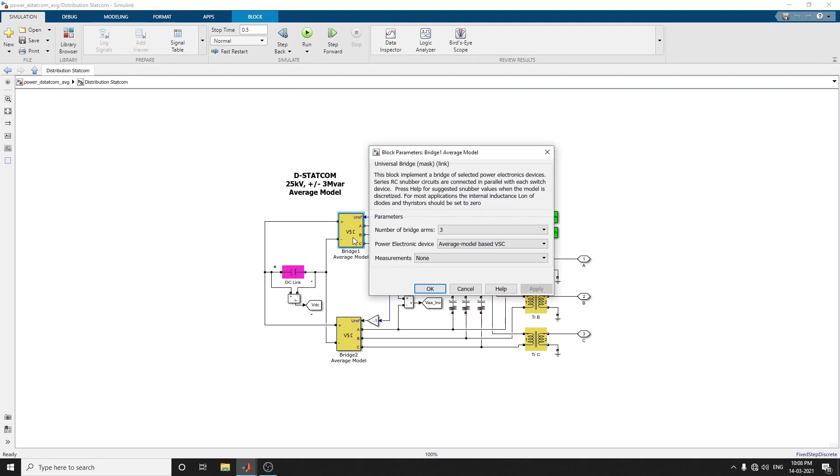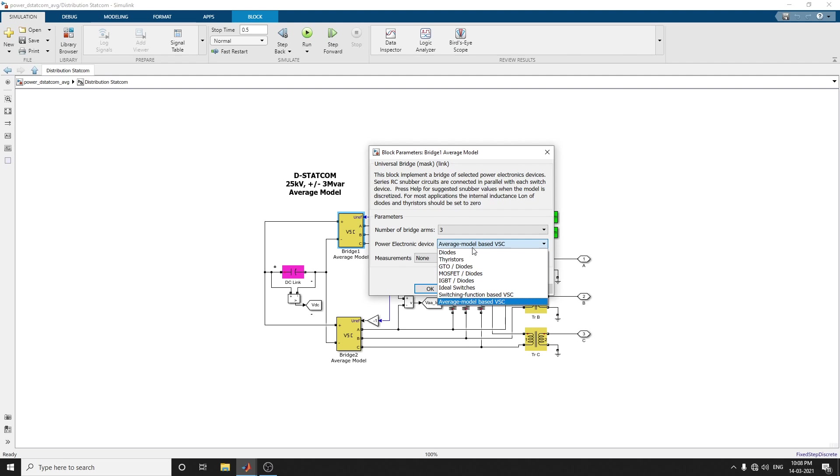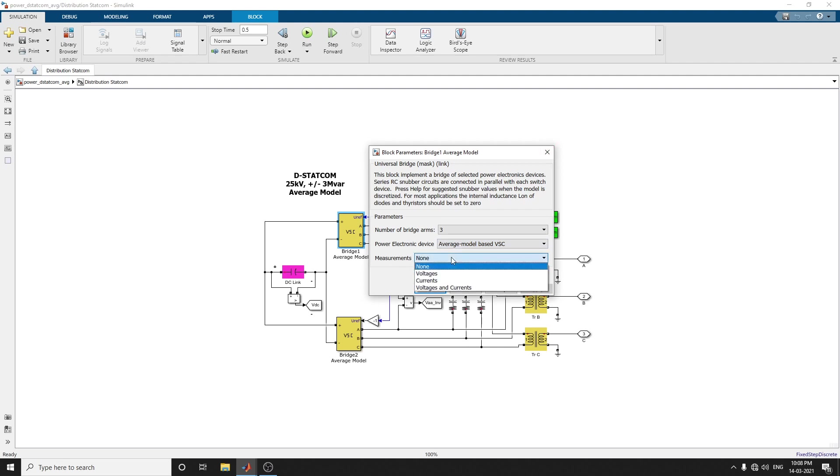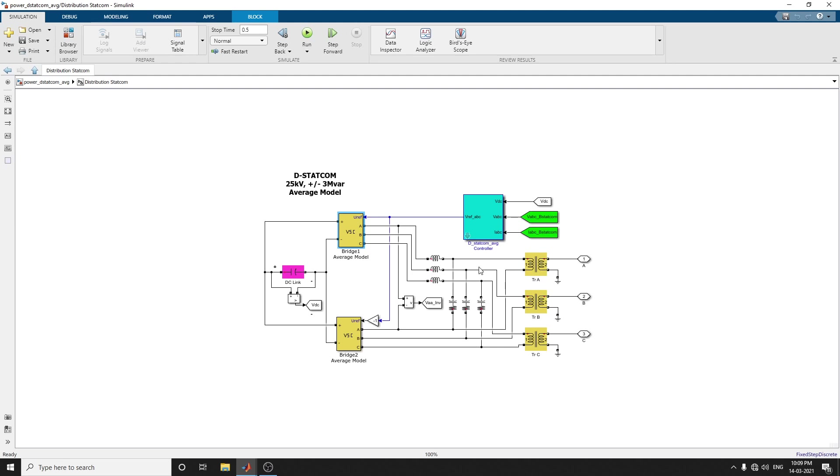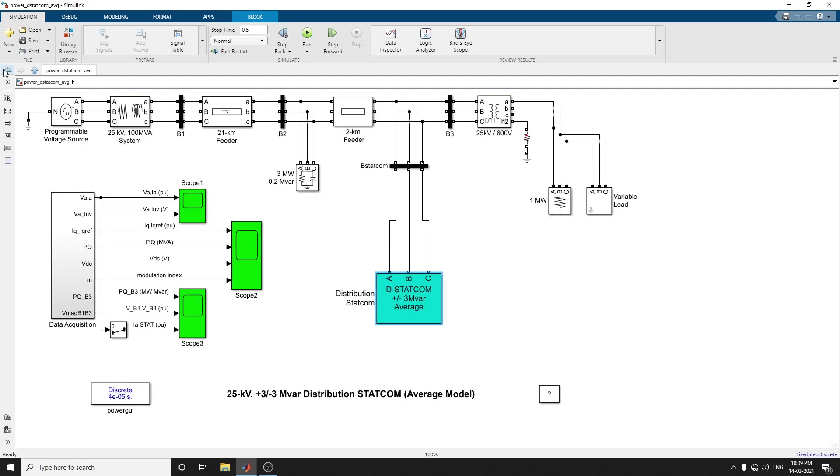Here you can change the model. This is the average model-based, means you can choose any type of IGBT model, MOSFET, or ideal switches to observe the readings. You can measure voltage, current, or both. You can also change the filters, the LC filters and LC damped filter values, the DC voltage capacitors, and the anti-aliasing filters.